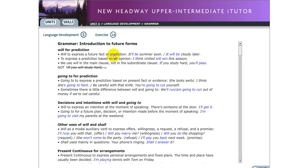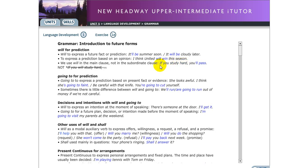We use 'will' to express a prediction based on an opinion — for example, 'I think United will win this season.' That's what you think, but you are not sure whether it will happen or not. Another use of 'will': we use it in the main clause, not in the subordinate clause. For example: 'If you study hard, you will pass.' The subordinate clause starts with 'if' — 'if you study hard' — and 'you will pass' is the main clause. We do not say 'if you will study hard.'